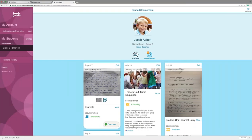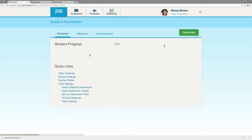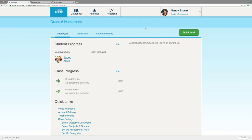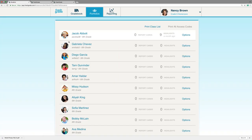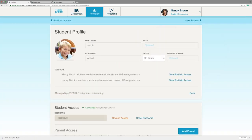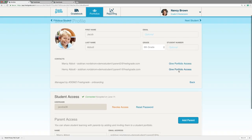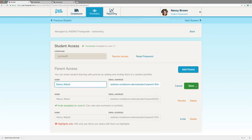So now we're going to talk about how to invite parents and students. We'll head over to my fully populated class on the web application. I'm on my dashboard right now and I'm going to click Portfolios. I'll click Options to the right of the first student's name, then click Edit Student. Now this is a school district account, so one of the benefits is that your parent contact information is already uploaded for you. All you need to do is click Give Portfolio Access.